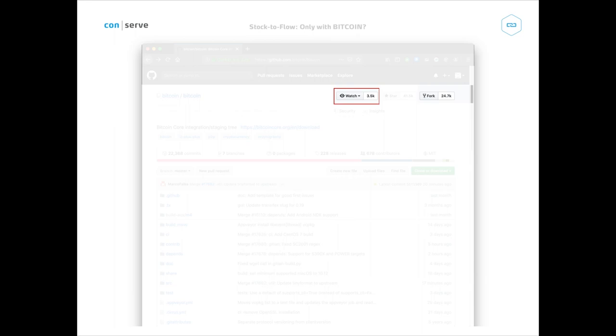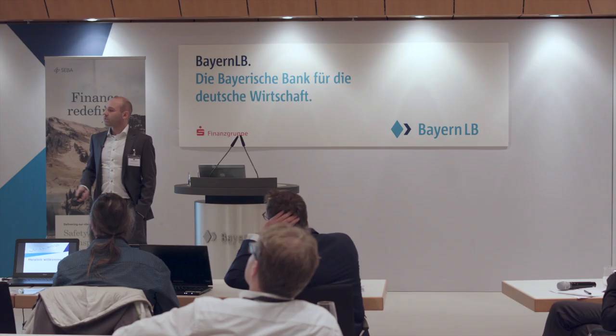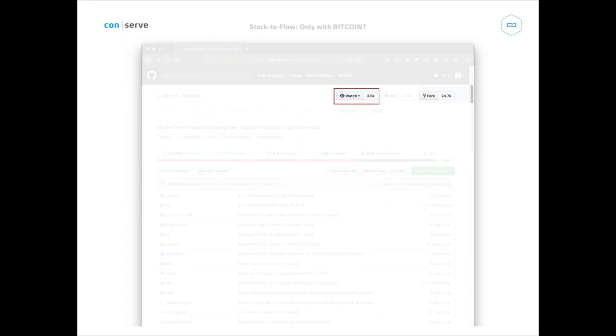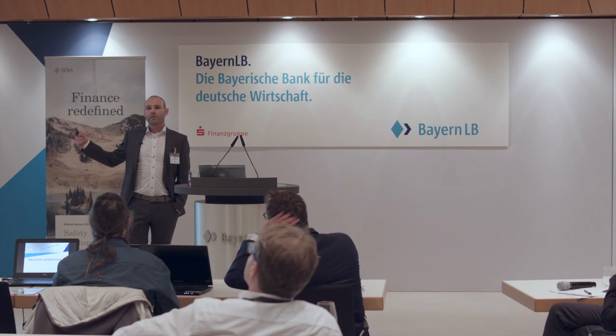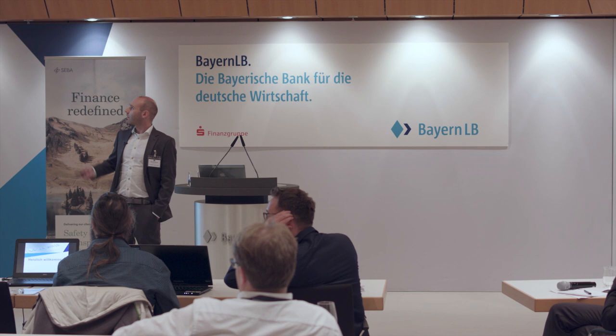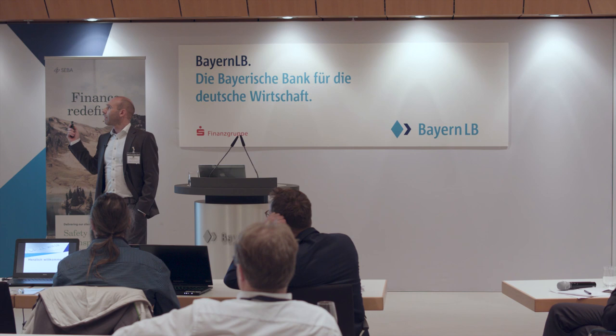Another interesting thing is the number of watchers on this project. Whenever somebody changes a single line of code in this main project, 3,500 people get an email — they are notified about that change so they can watch and inspect it. There are around 25,000 forks of the software already. This doesn't mean every fork is a cryptocurrency in the wild; I can fork it and have my own codebase to play with. But it's a very popular project and many cryptocurrencies are mainly Bitcoin code with a few modifications.